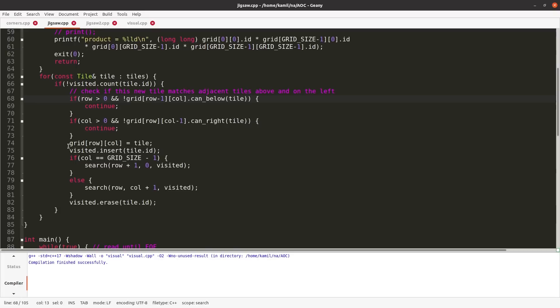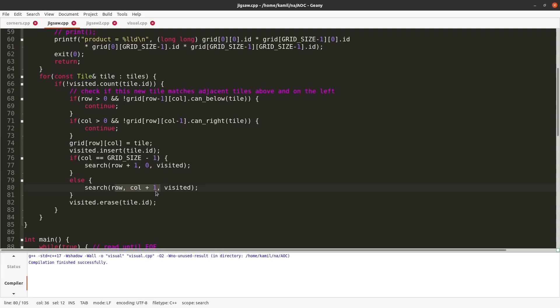We mark it as visited, and we go to the next cell on the right. Usually we go to row, column plus 1, unless this is the last column, grid size minus 1, then we go to the next row.